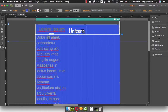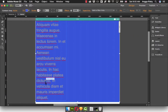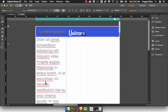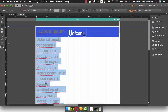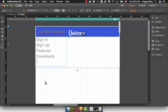As you can see, we already have a text. I will use it to create the menu — maybe this is for Sign Up, Features, Download, and then About Us.